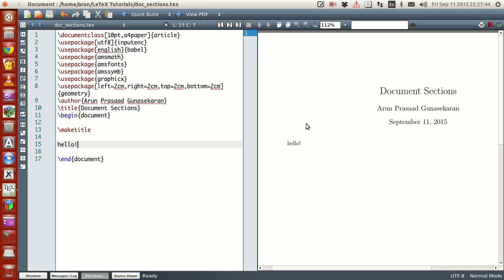Hello guys, my name is Arun and welcome to my channel. This series is a series of tutorials on LaTeX programming. In the last few tutorials we were seeing how to make bullets, what are the different symbols and characters available in LaTeX. Today what we are going to do is talk about document sections.